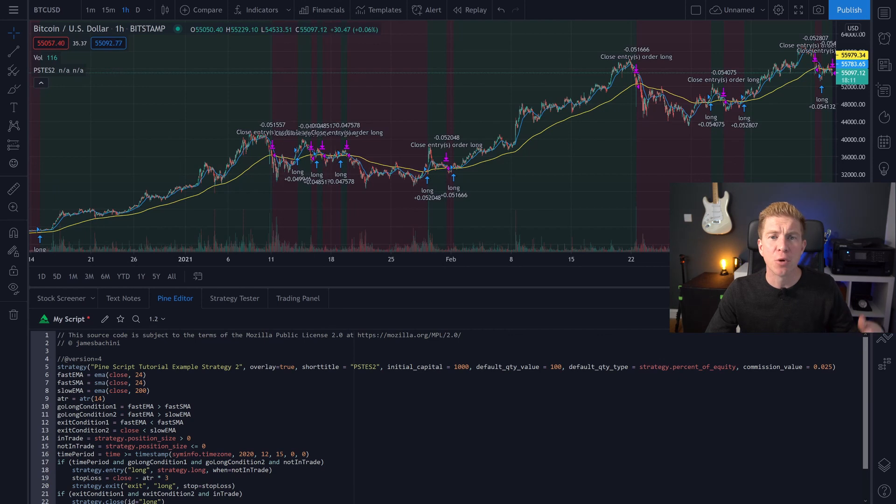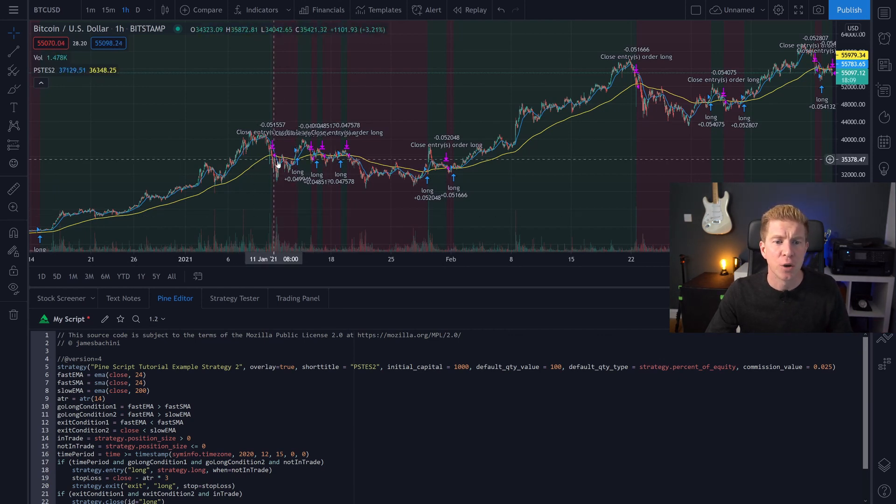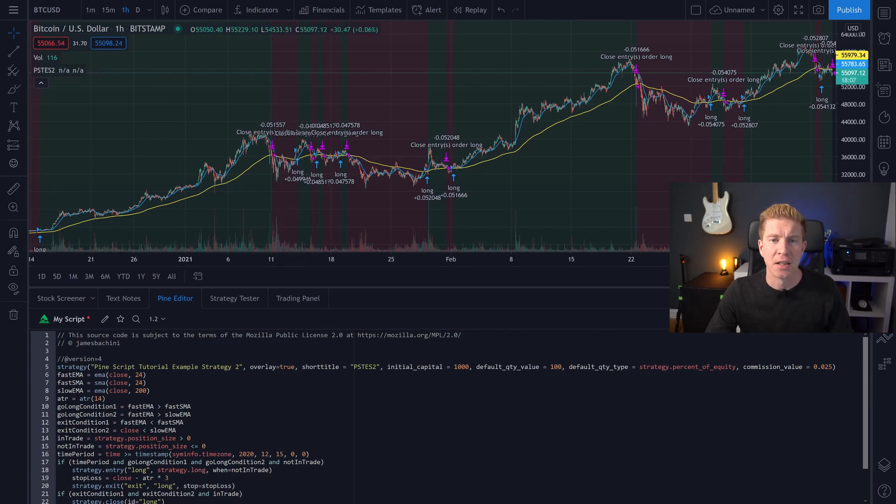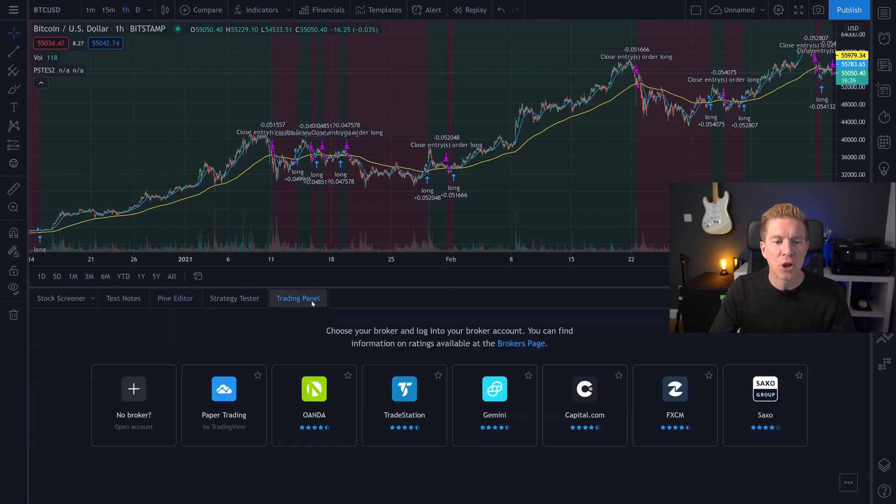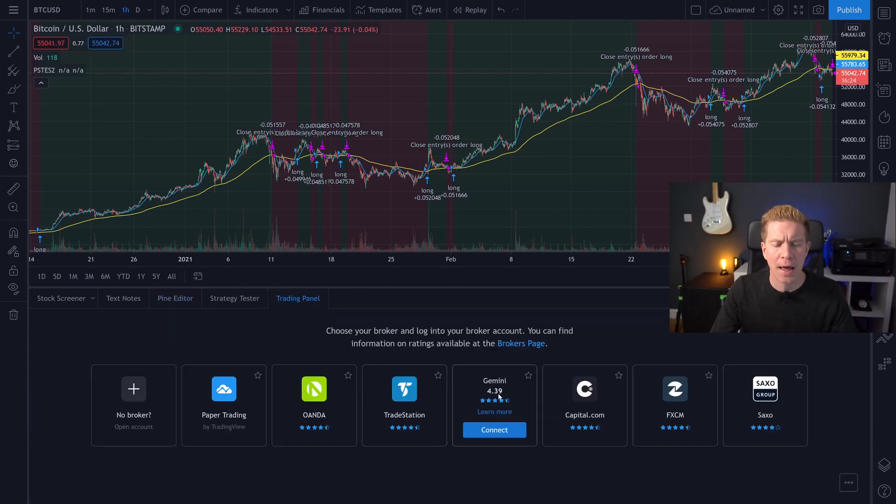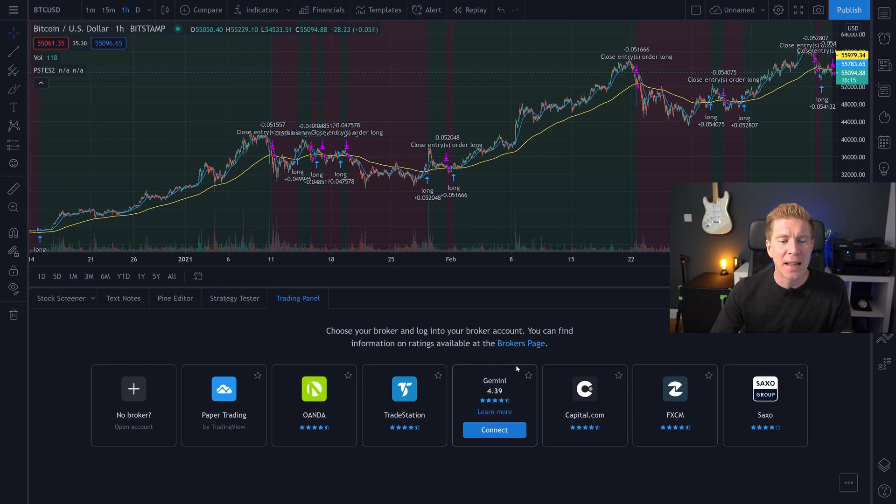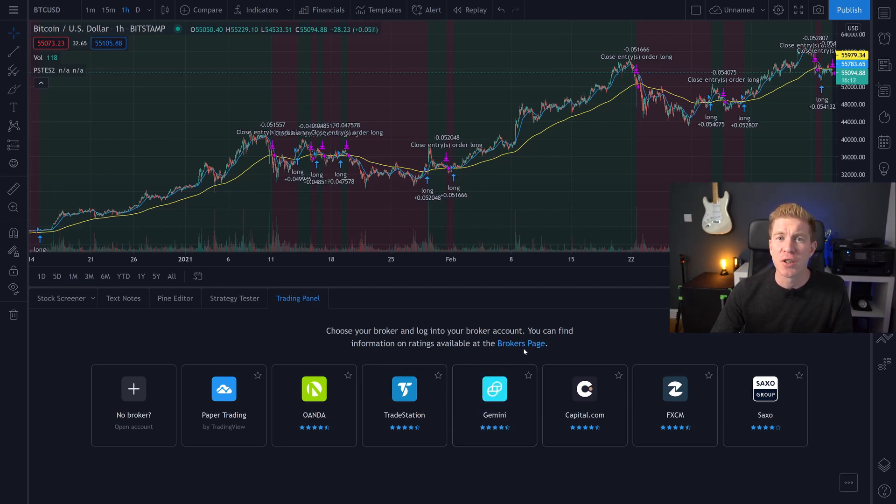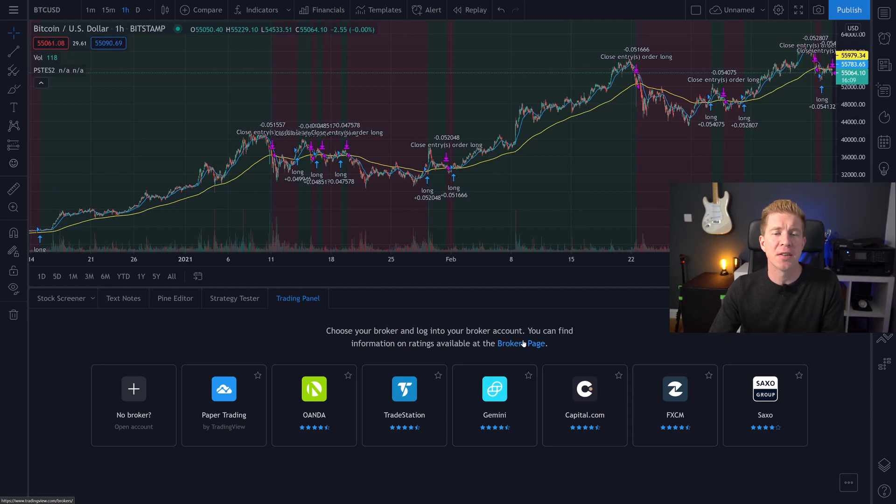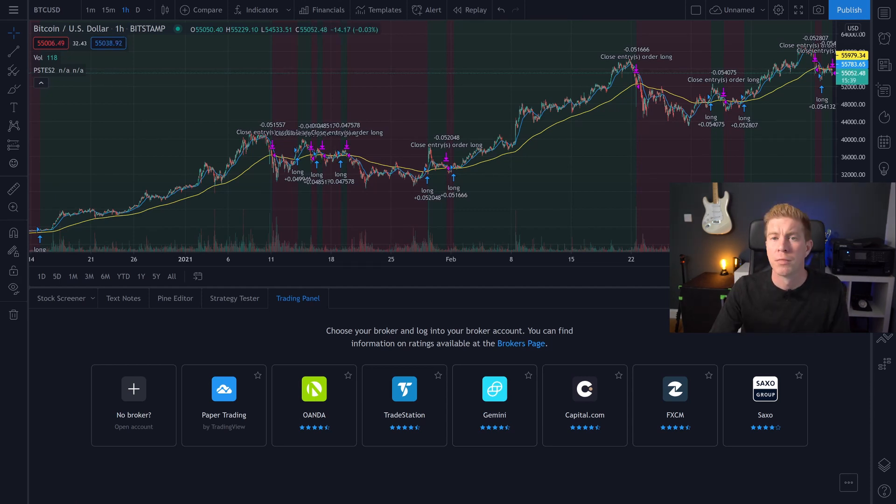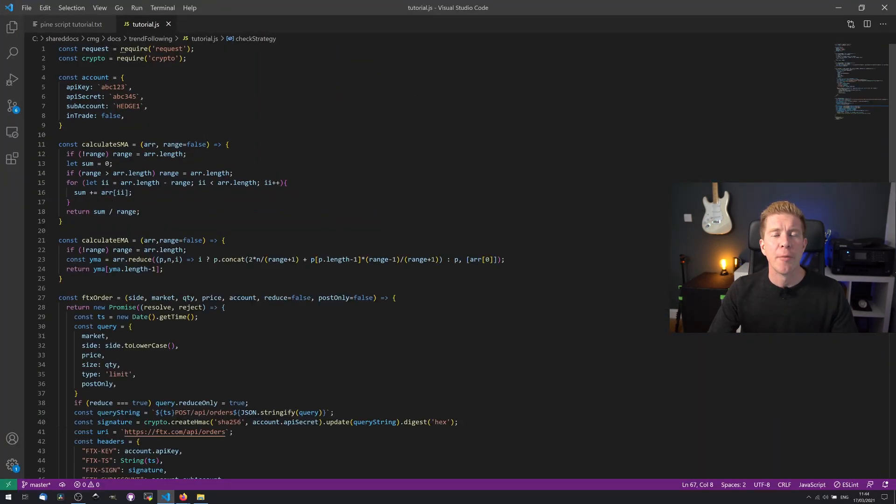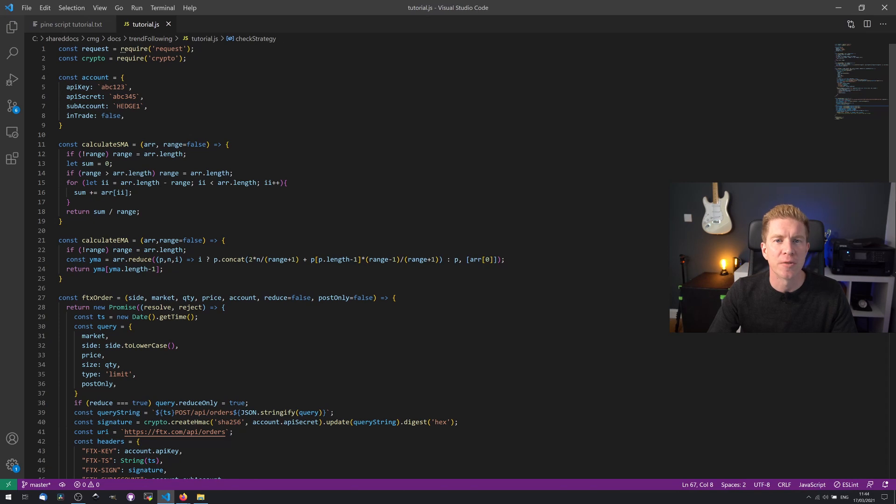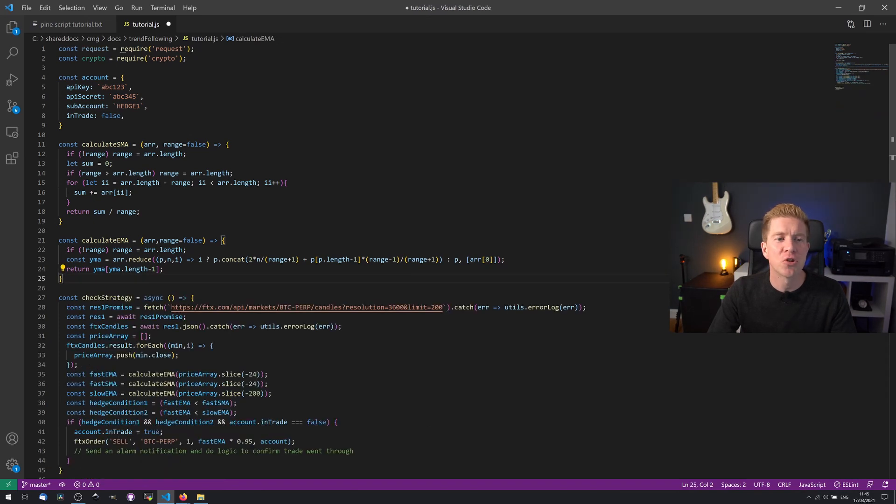Once the position is hedged I can go in at a later date and balance my spot to futures position. So essentially you want to flip this strategy around so that we're selling on the exit condition. So to execute this we could use the trading panel and connect to a broker that way. I wouldn't recommend that, I don't think that's robust enough for a serious trading system. What I'd recommend is you migrate something over to your own dedicated server. Most exchanges and brokers will have an API, and we can connect to those directly either using Node.js or Python or whatever scripting language you're most familiar with.